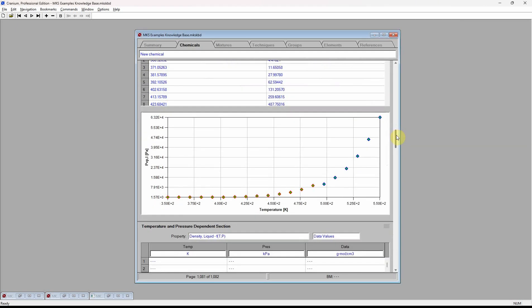The graph shows that Cranium estimated the vapor pressure over this series of entered temperatures. The graph also shows diamonds, the estimated values, in two different colors.